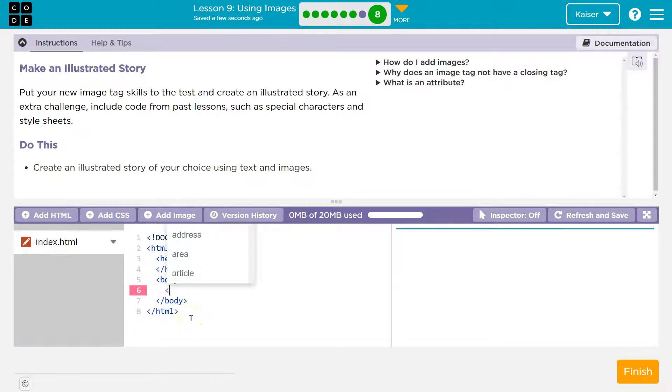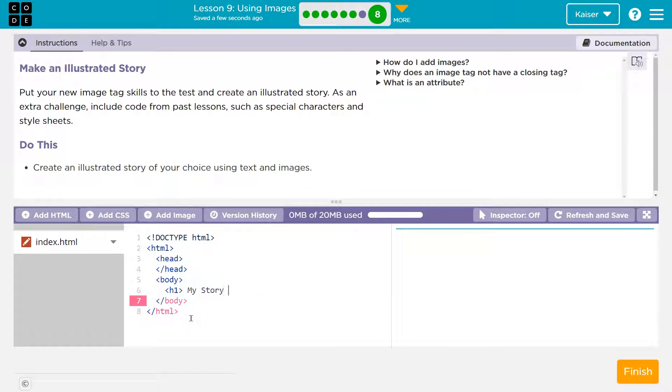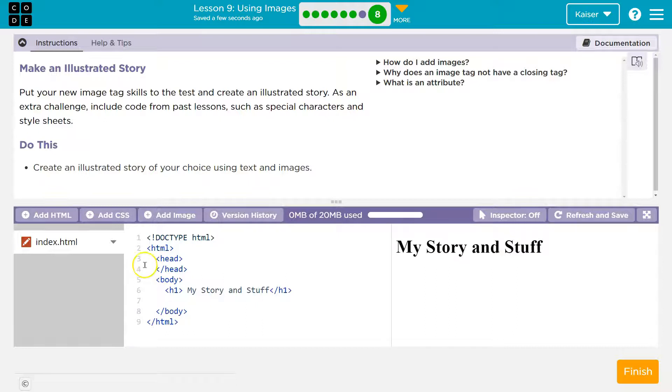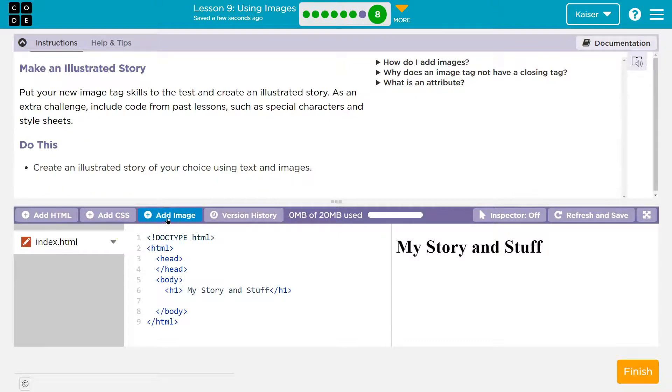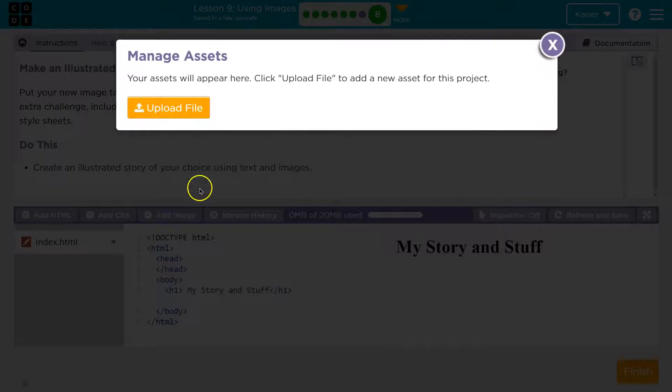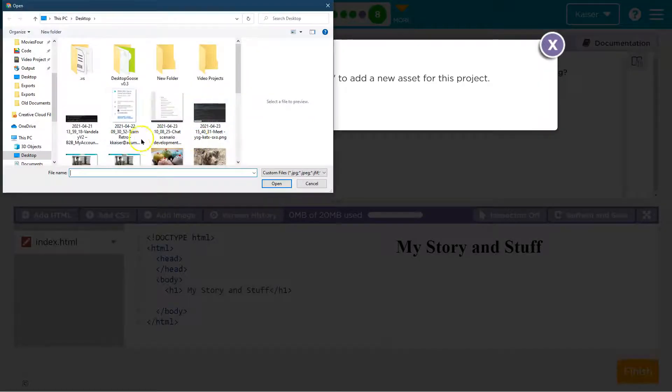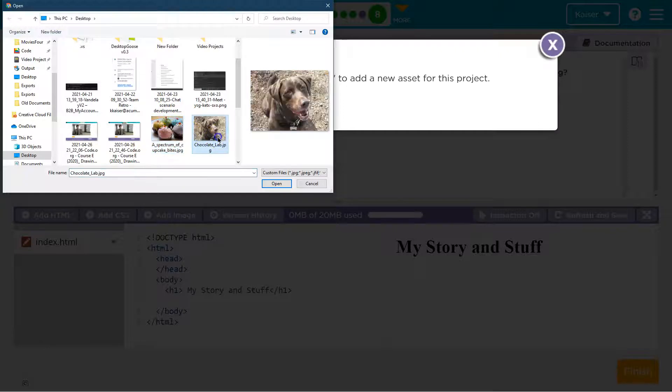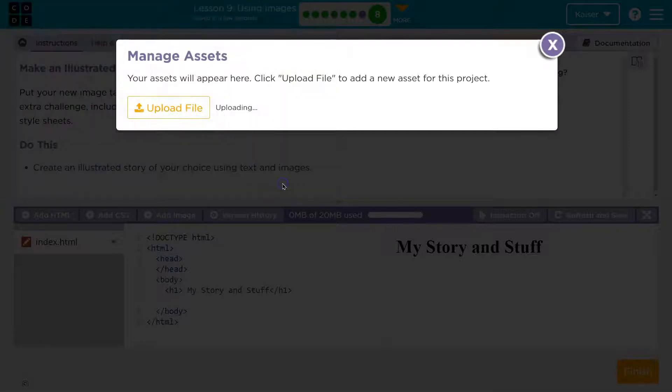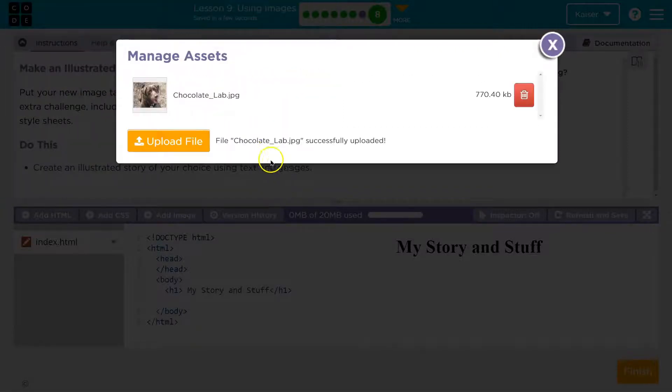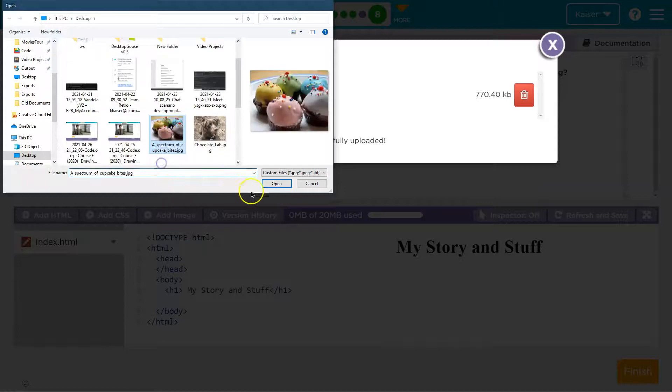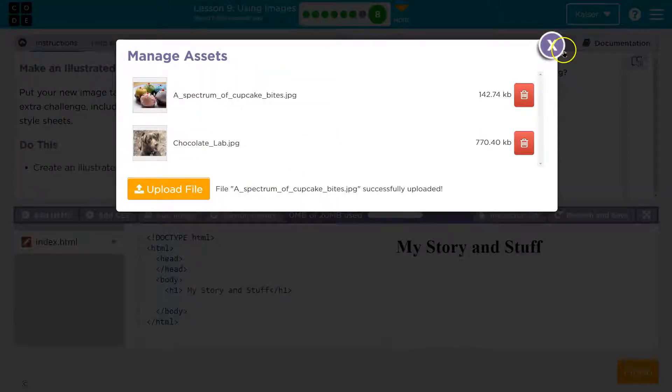So real quick, I'll demo h1 my story and stuff. Okay. Slash h1. Make sure you're closing your tags. Make sure all of this goes in between the body and body tags. Now you're going to need to add your images. I've already saved some during this lesson. I'm going to hit add image and see what I got on my computer. Upload. I got a dog in a lap. I mean a cake in a lap.